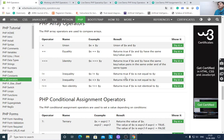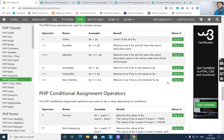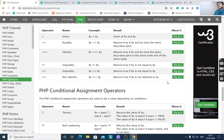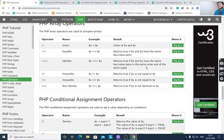Inequality ($x != $y) returns true if $x is not equal to $y. Non-identity returns true if $x is not identical to $y — meaning the data types are different.